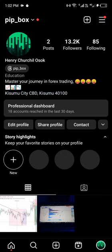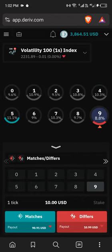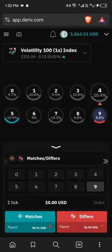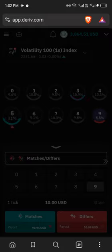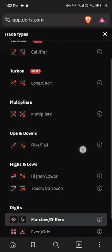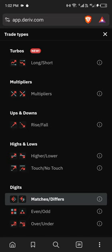Today's strategy is going to be a little bit different from any other strategies I'm giving out on this channel. First of all, click on where it says Matches/Differs and choose another strategy. Choose Touch/No Touch.